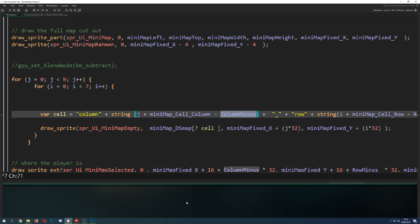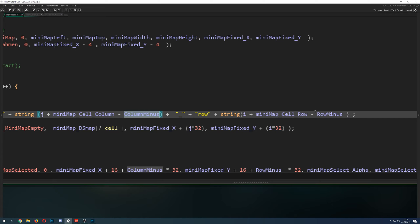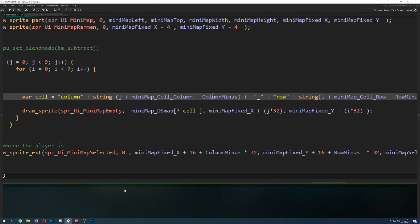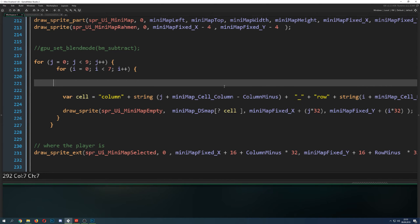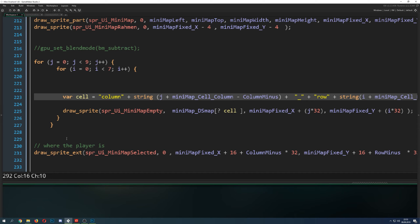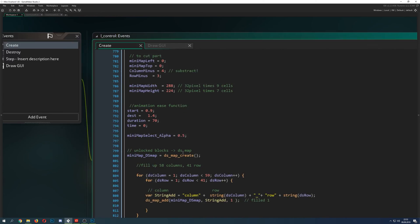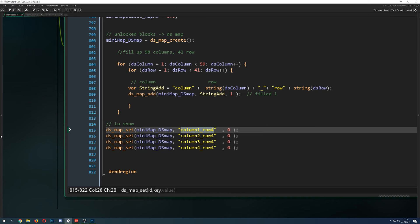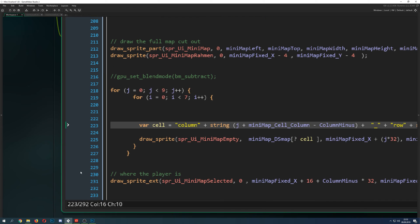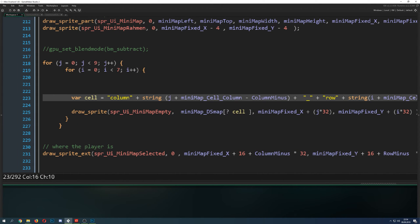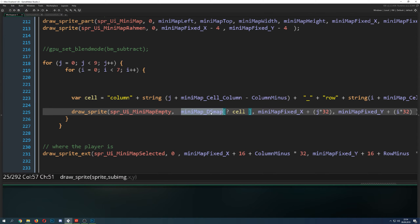We also have a 'column minus' and 'row minus' value I'll explain in a moment — without these, you could jump out of the map bounds. We put together the cell string variable, which looks like 'column_X_row_Y', and that becomes the key we search for. Then we do a query on the DS map using the question mark syntax: we take the DS map, use the two brackets with a question mark, and pass in the cell key. It returns a value between 0 and 1.